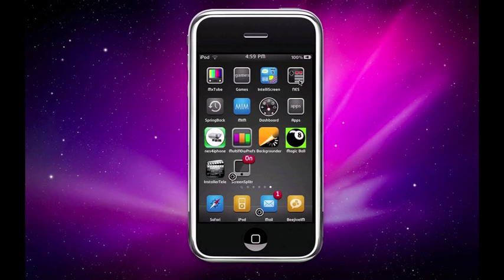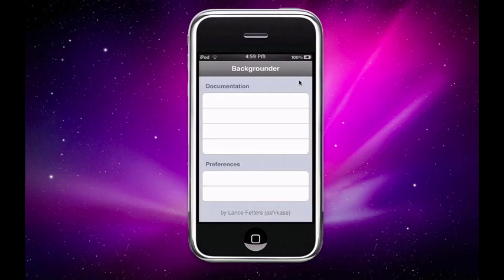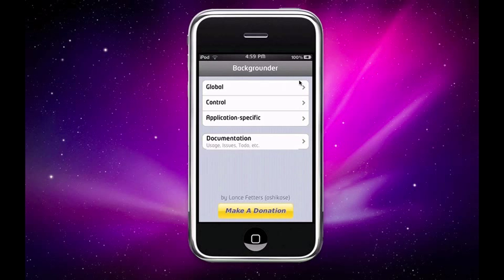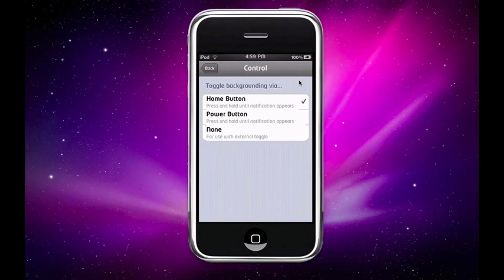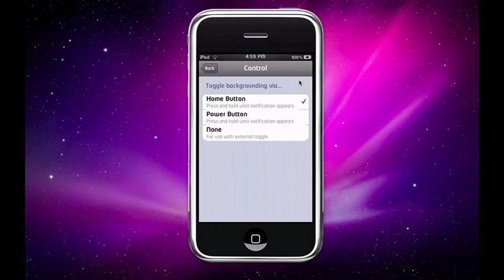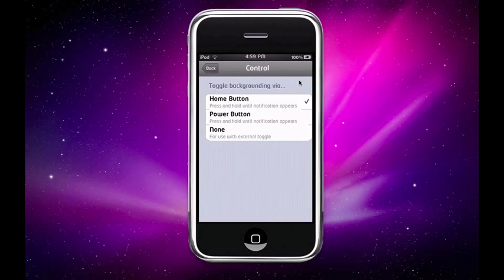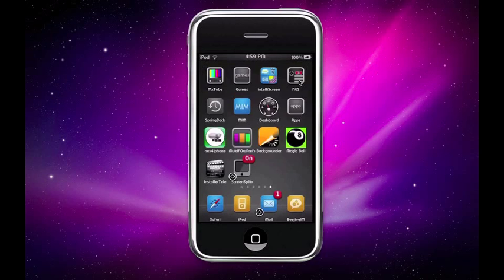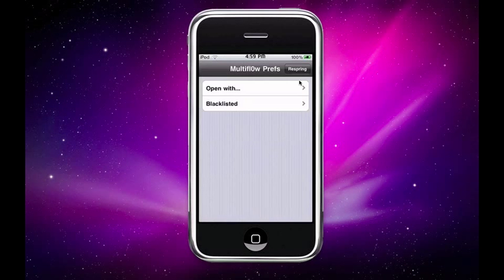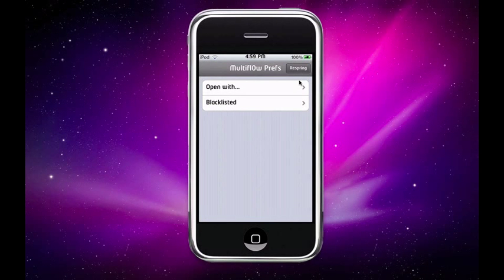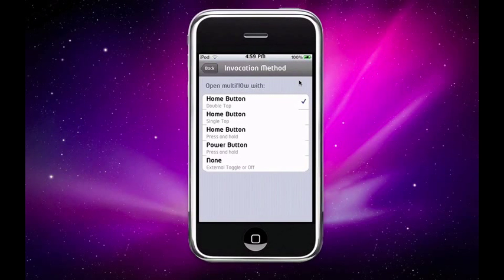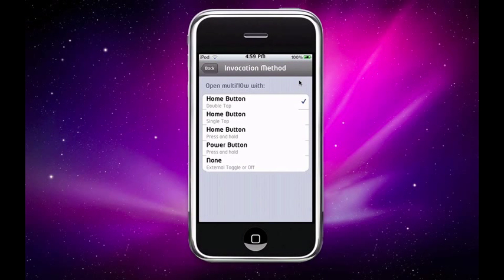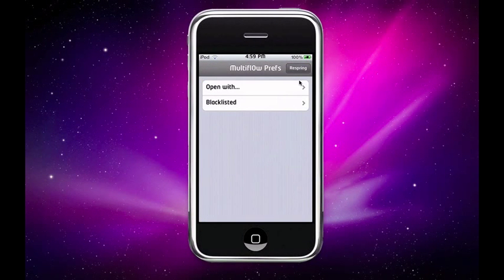Just tap Backgrounder first and tap control and make sure it's home button, not power button. So just go back and press your home button and go to Multiflow. Now tap open with and make sure it's this home button double tap. So now hit back and close out.